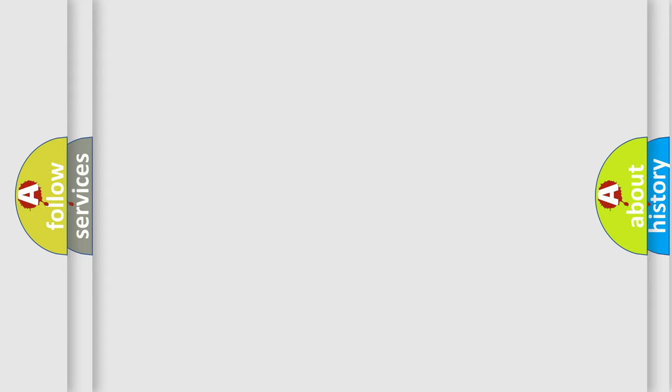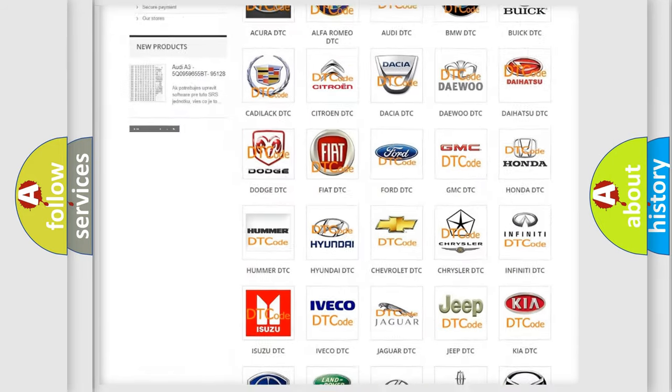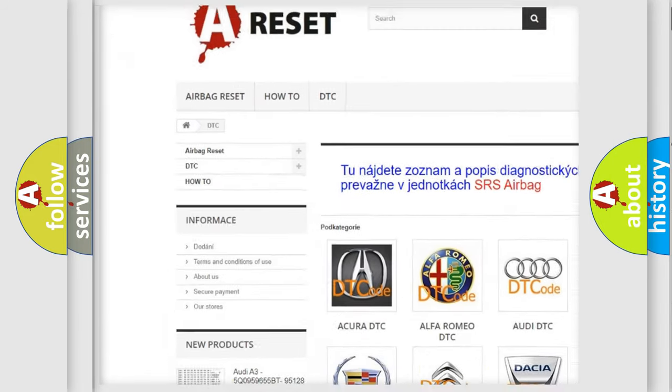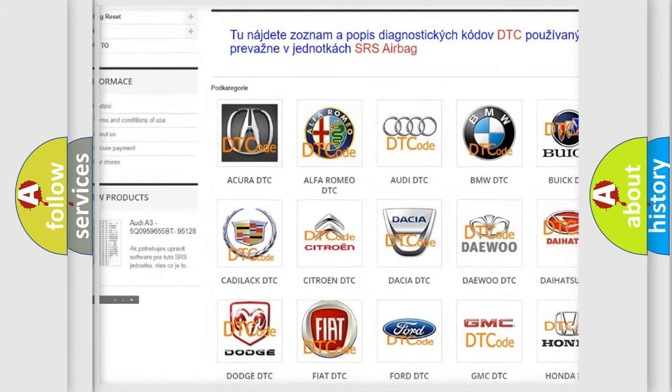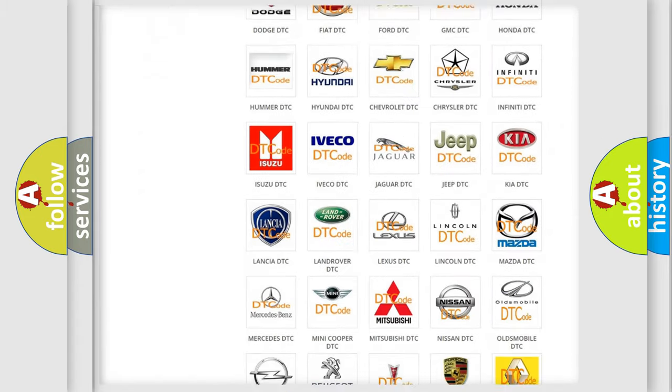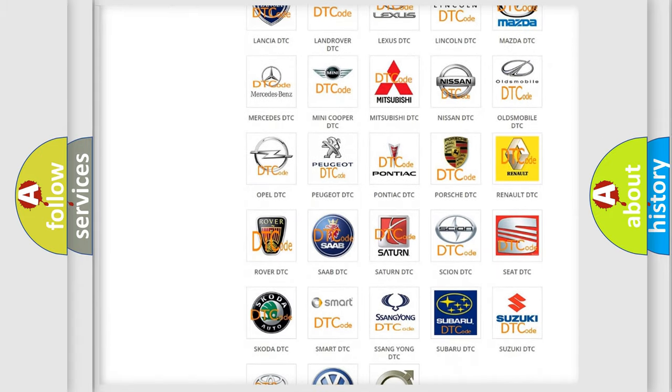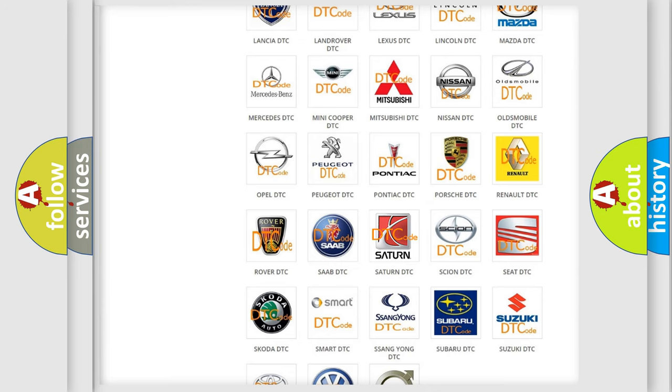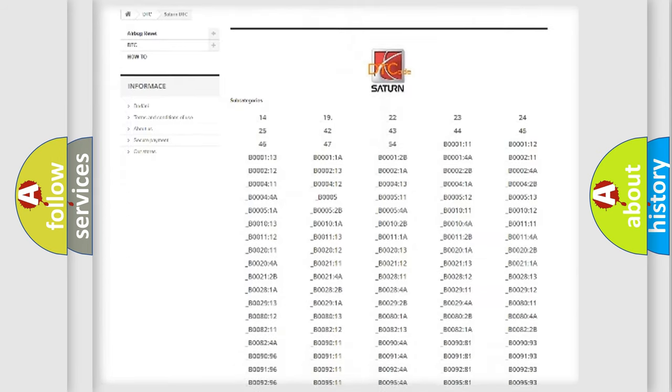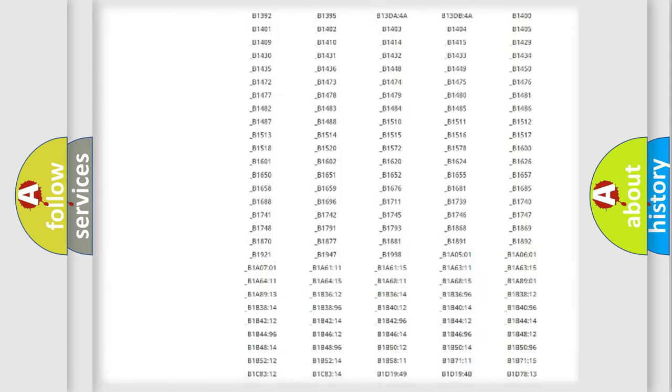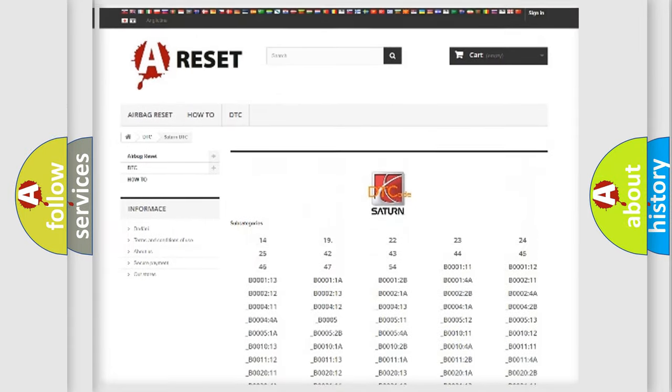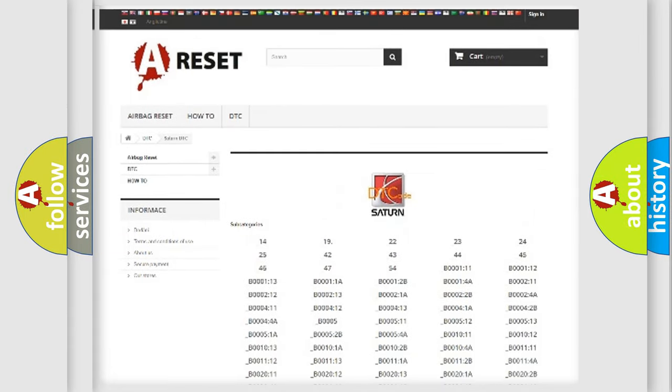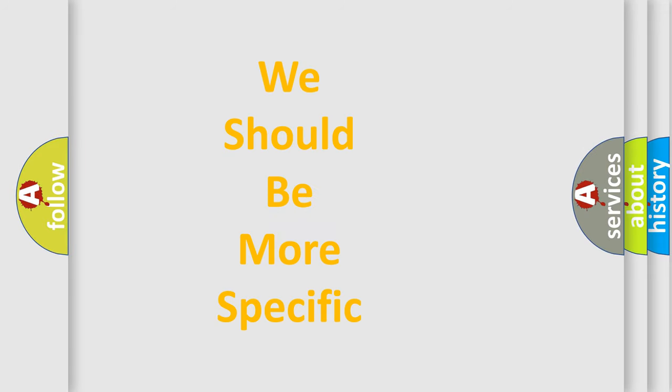Our website airbagreset.sk produces useful videos for you. You do not have to go through the OBD-II protocol anymore to know how to troubleshoot any car breakdown. You will find all the diagnostic codes that can be diagnosed in Saturn vehicles, and many other useful things. The following demonstration will help you look into the world of software for car control units.